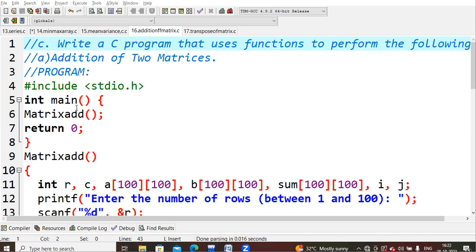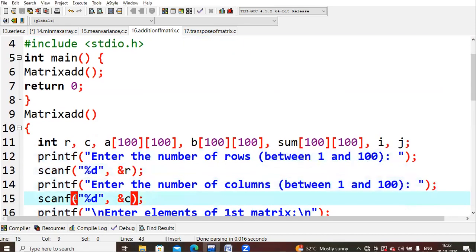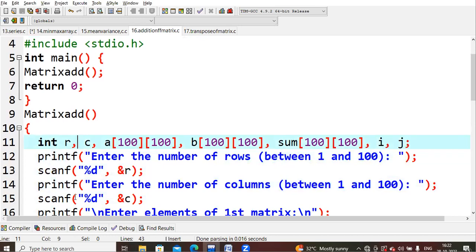You'll just directly enter into this function. Here I had declared a few variables like r for rows, c for columns, and a matrix and b matrix. As I said, matrix will have rows and columns. It is a 2x2 matrix, a two-dimensional matrix, and their sum is stored in this sum matrix. This i loop is used for rows and j is used for the column.